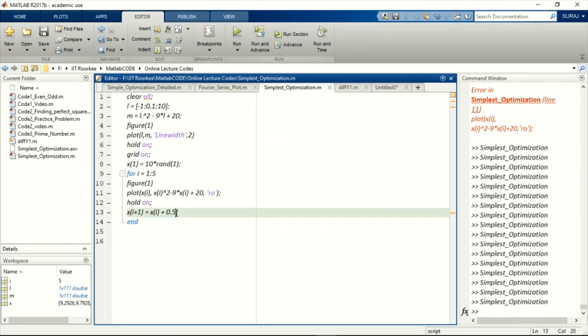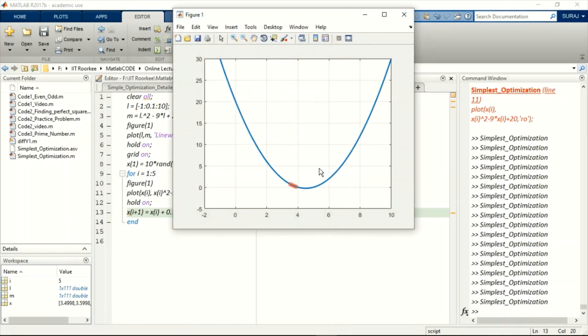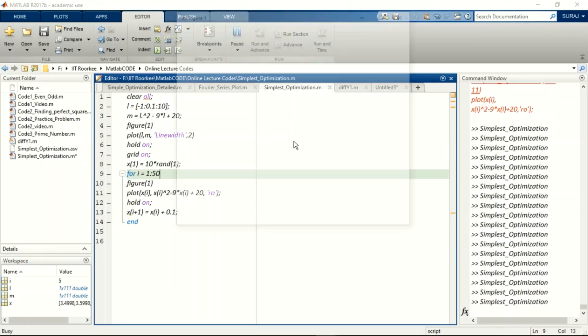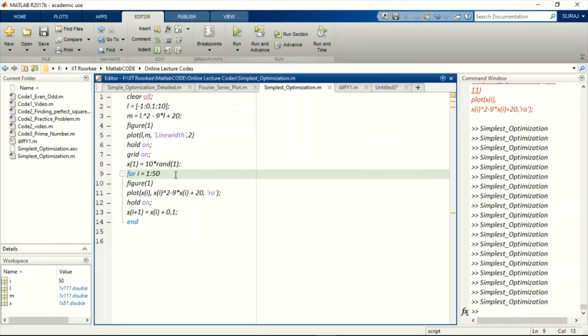So here you can see that there are five points as we are running this loop for five times. We are not going to keep the change in x this big because the smaller the value, the better results we get. You can see the five rings here. If we make 50 it will go to 50.